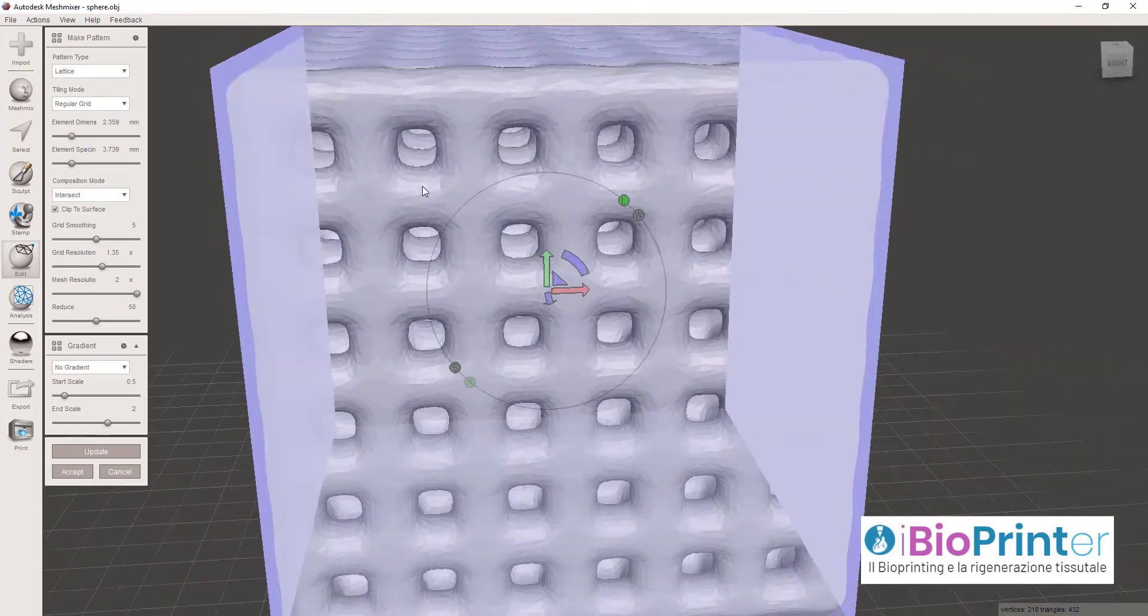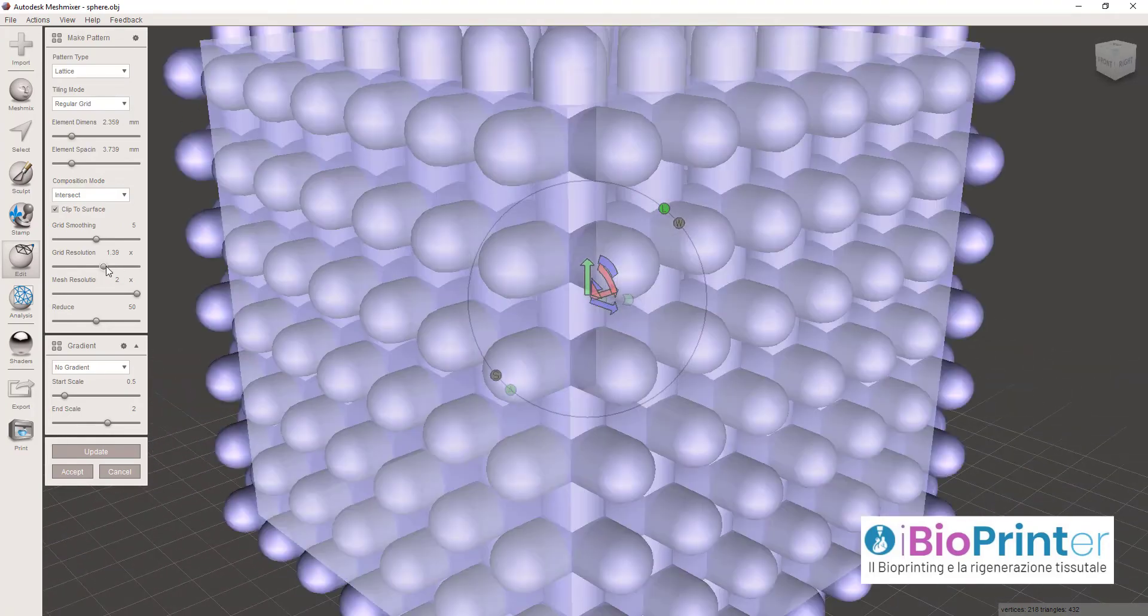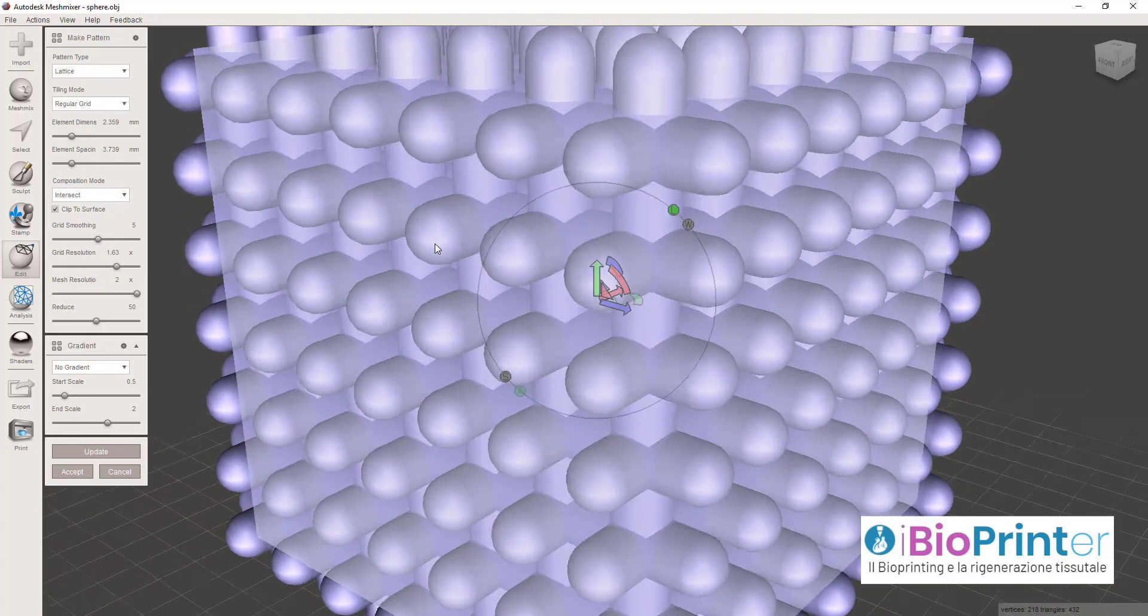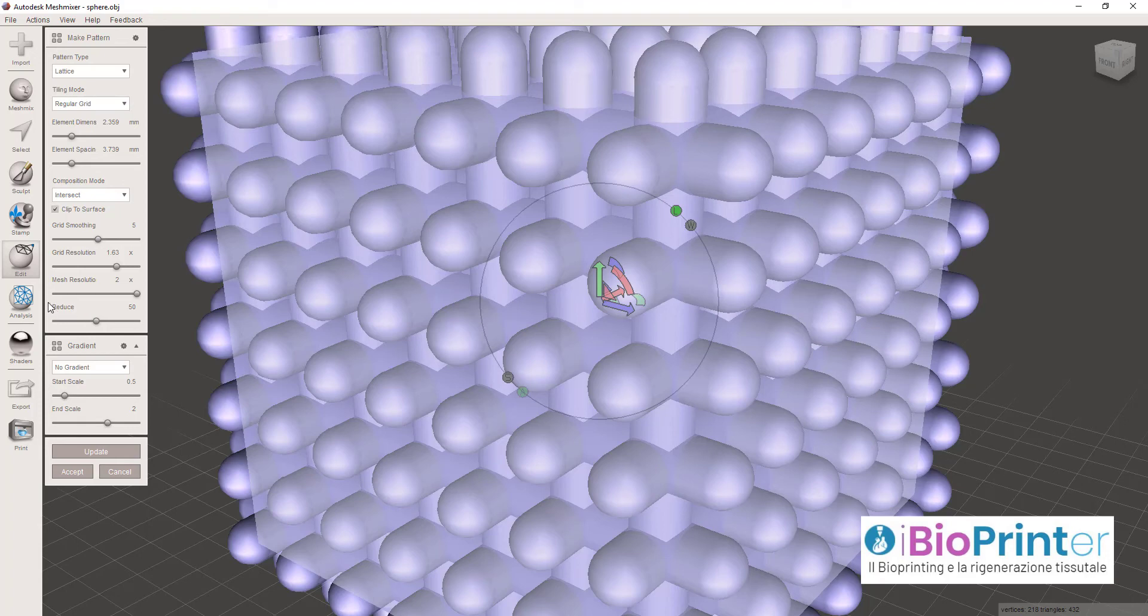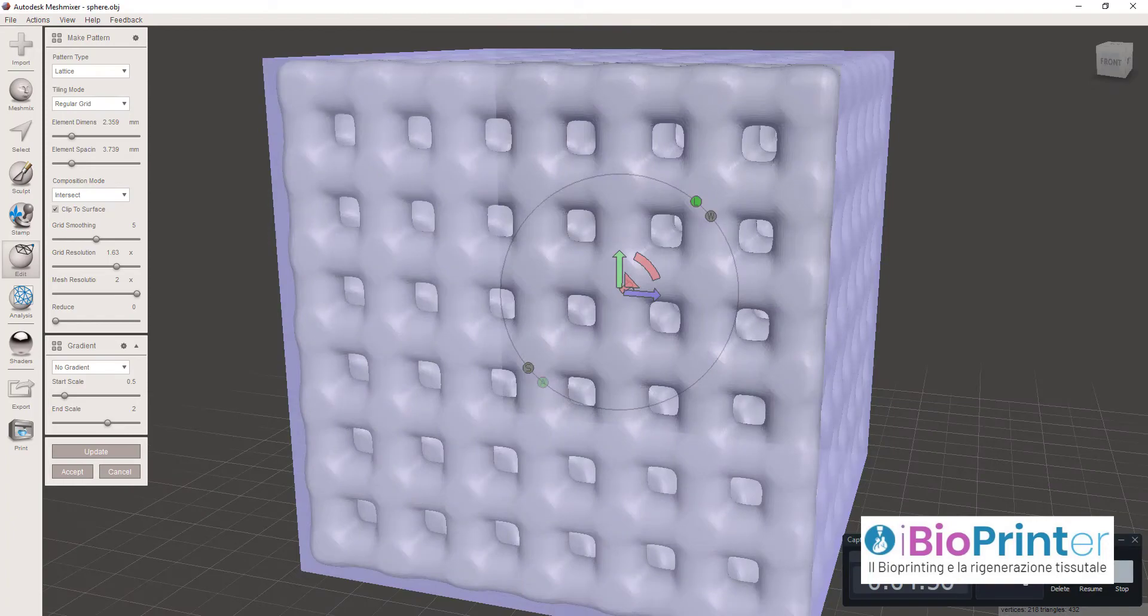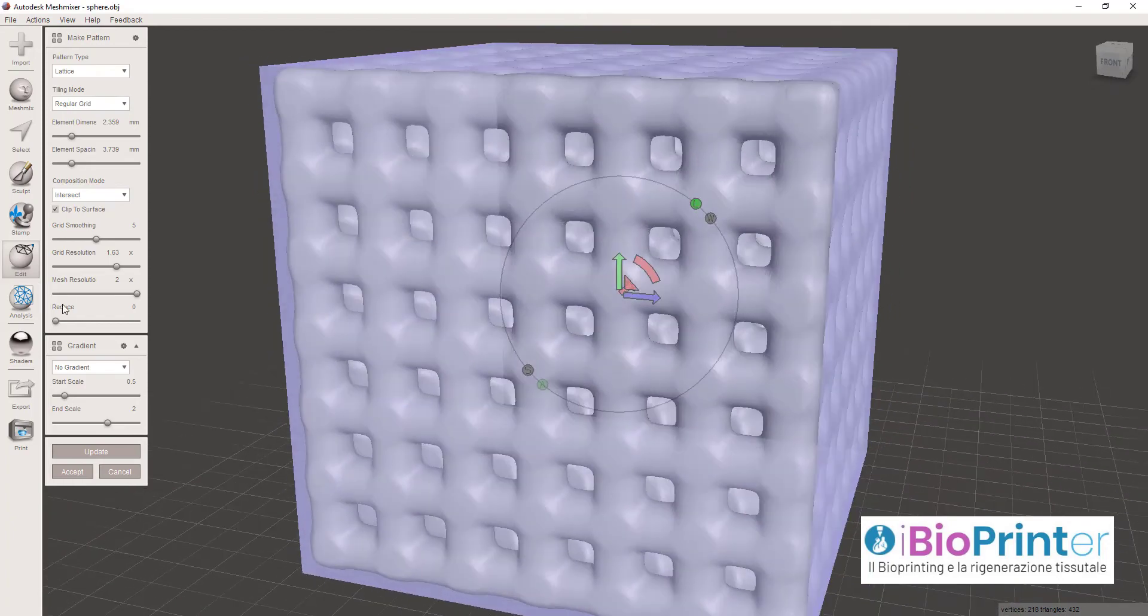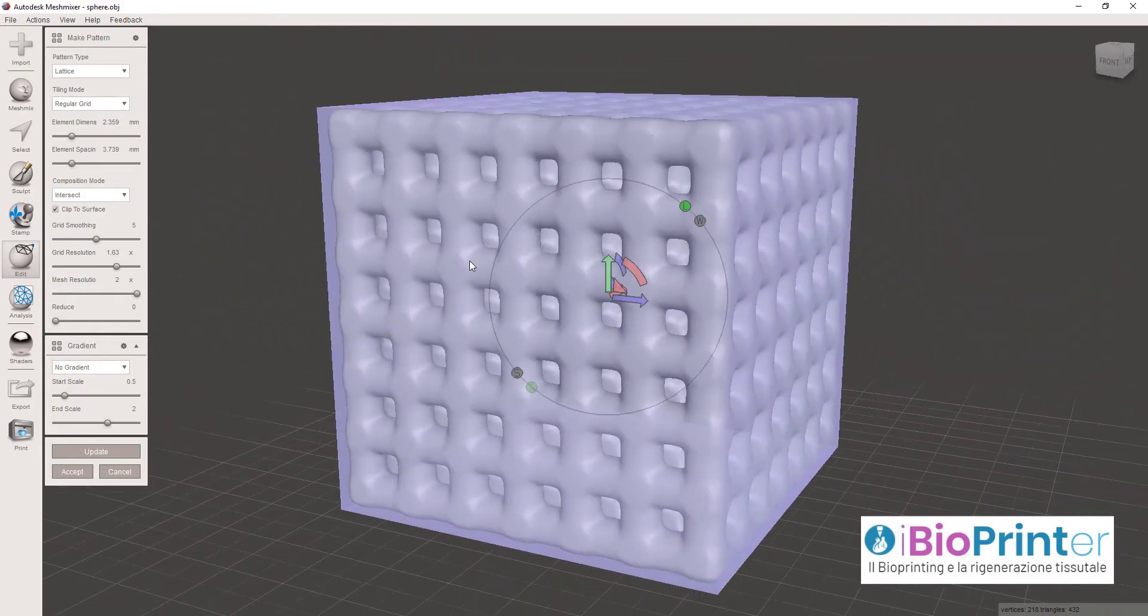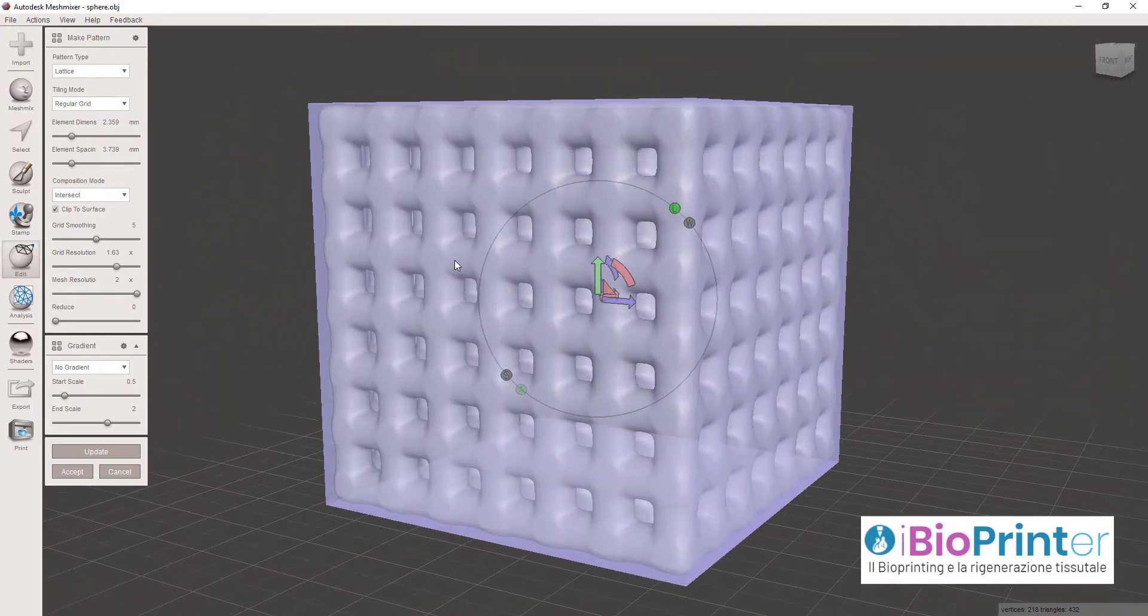Vedete che le sfaccettature sono aumentate. Cliccando su Grid Resolution e aumentando lo smoothing posso migliorare la qualità superficiale e posso anche migliorarla diminuendo il cursore Reduce. Invece di 50 mettiamolo a 20 e vediamo il risultato.